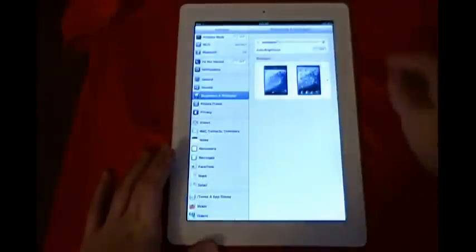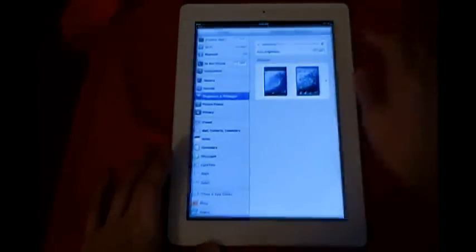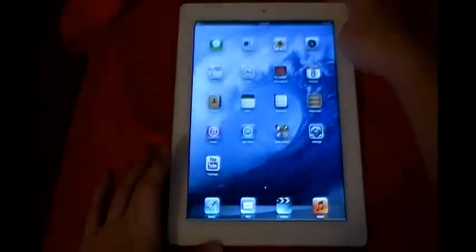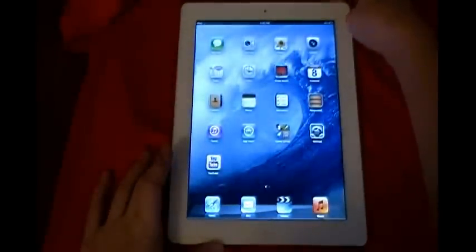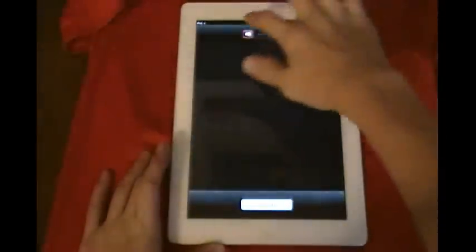As you can see, it's on right now. So hold the power button in until it says that. Slide to continue. Wait a little bit for it to shut down.